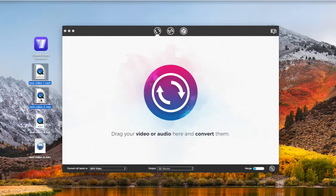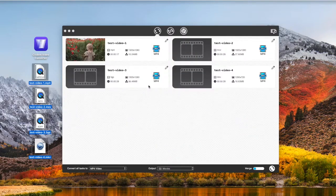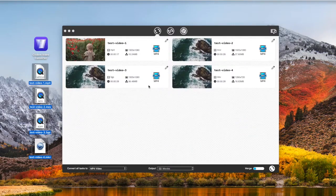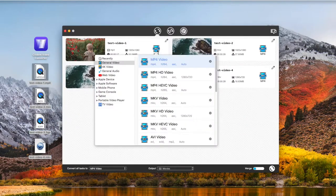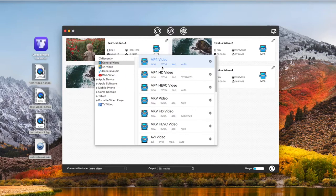Drag H.264 encoded videos to the program. Batch converting is accessible. Click the Format button and choose MP4 as the output format. There are three MP4 options with different codec combinations. The first MP4 format is the most commonly used, which is encoded with H.264 and AAC.